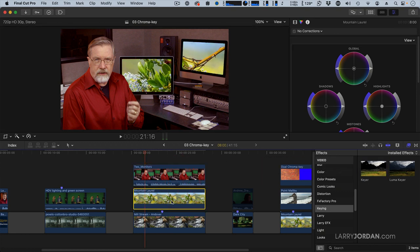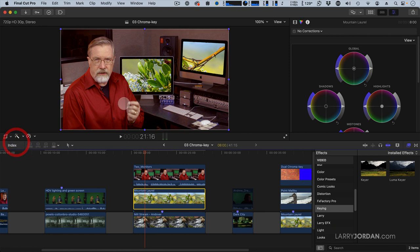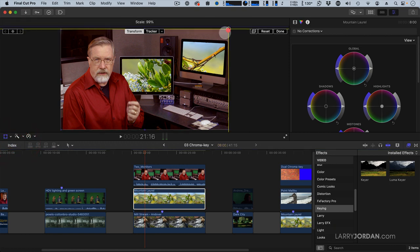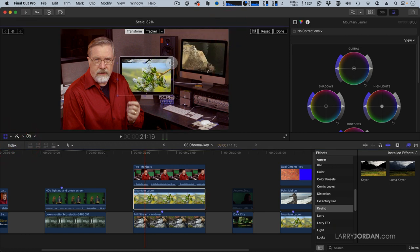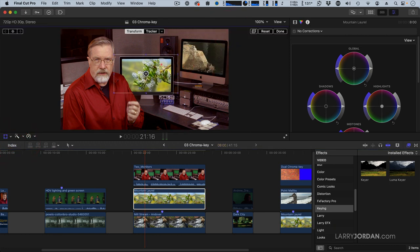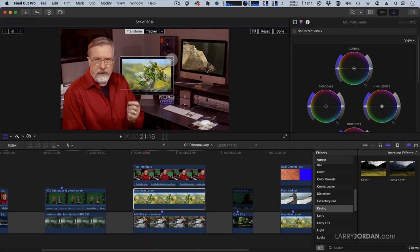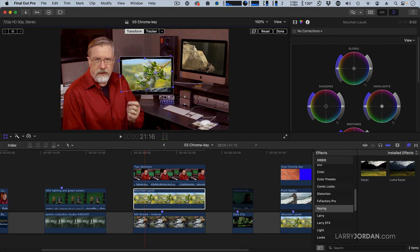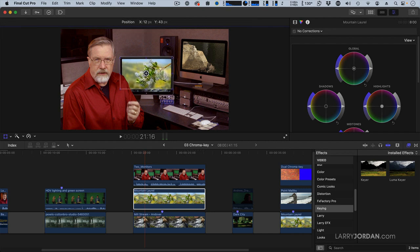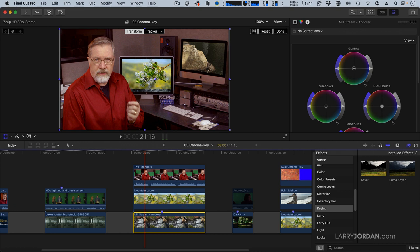Select this first clip and go to Transform. And let's scale that down. Don't want to turn it. Here we go. That's done.